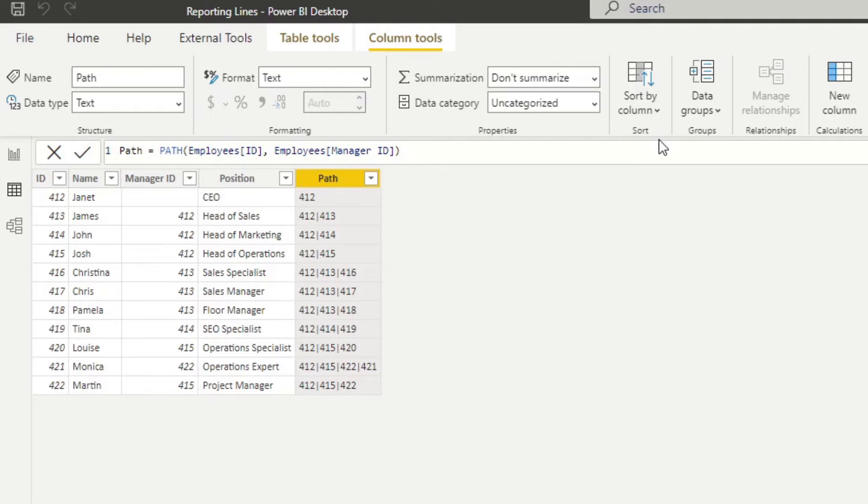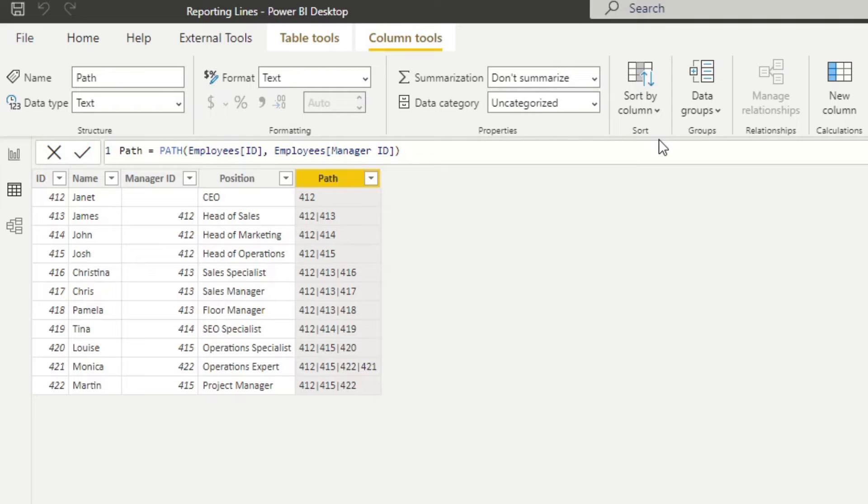So this function essentially does the majority of the legwork for you, it creates a list of manager IDs going up towards the CEO, separated by this pipe. Now from here, in the old video, we actually just use a custom visual to show the names on the path instead of the ID. Now in this case, we're going to use DAX to convert the IDs into names instead, before we try to separate them into different columns.